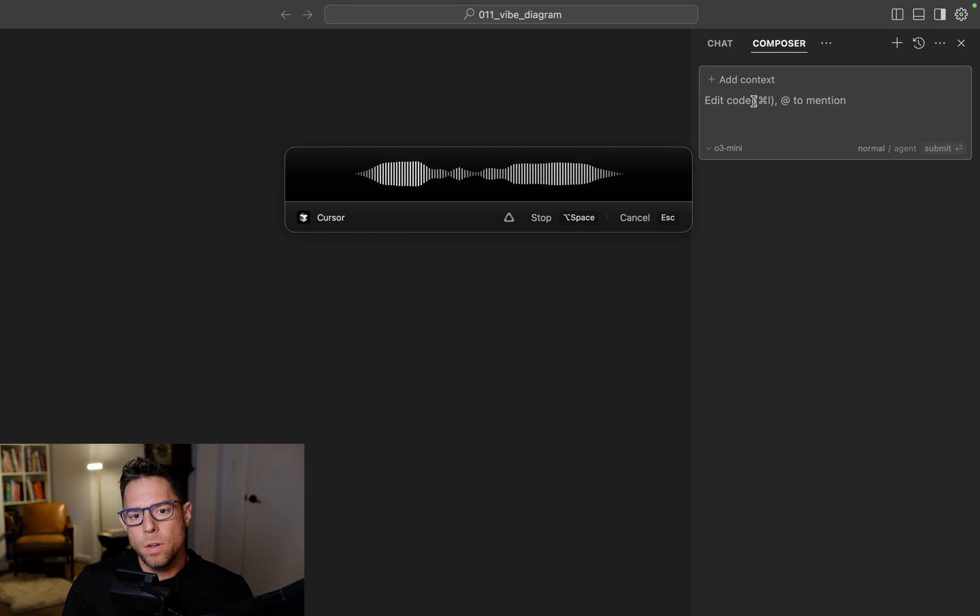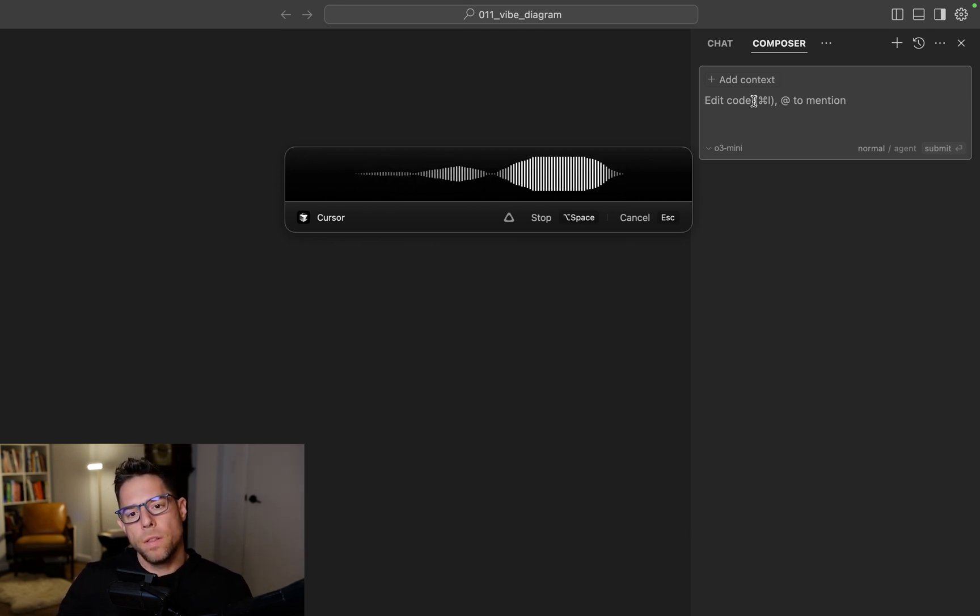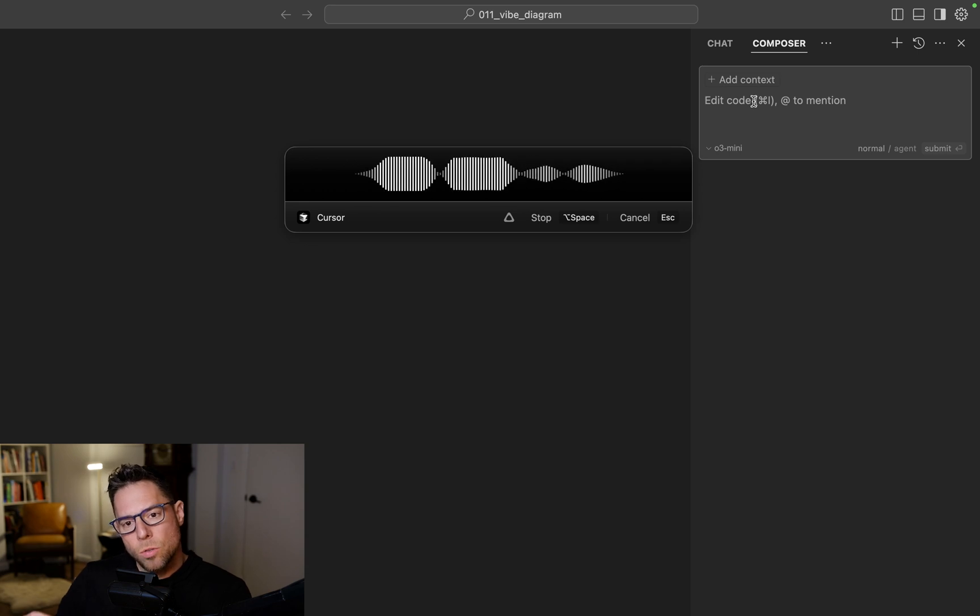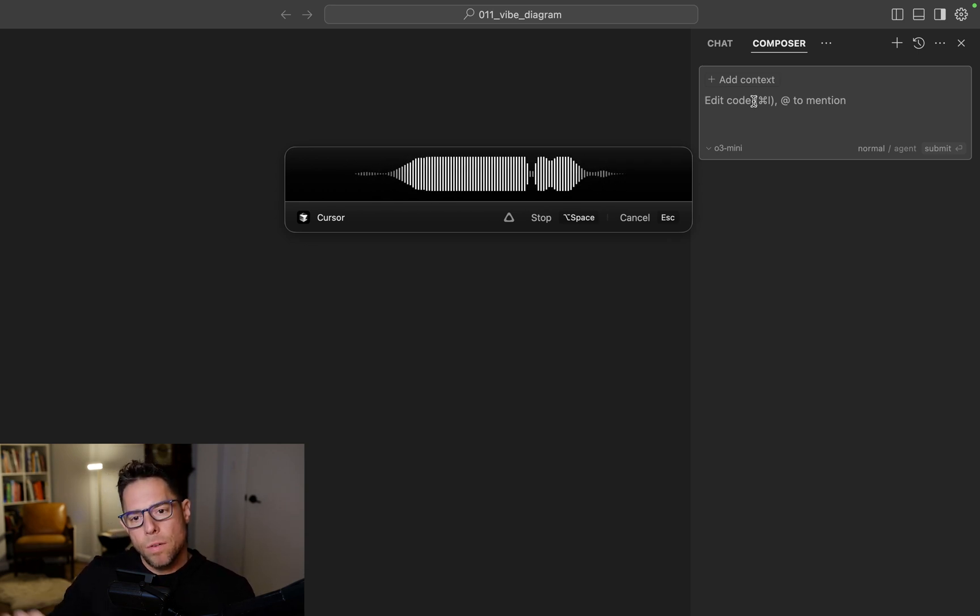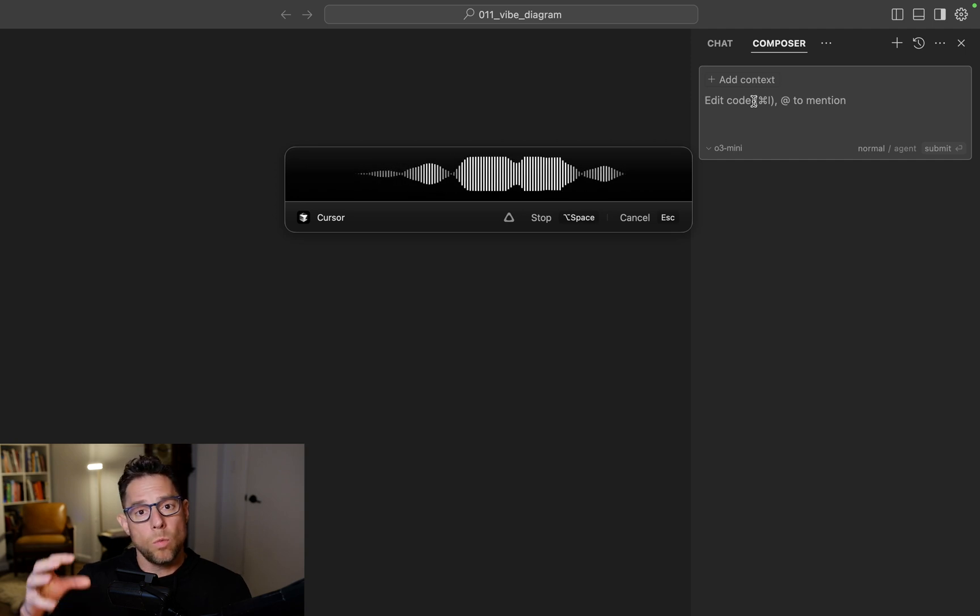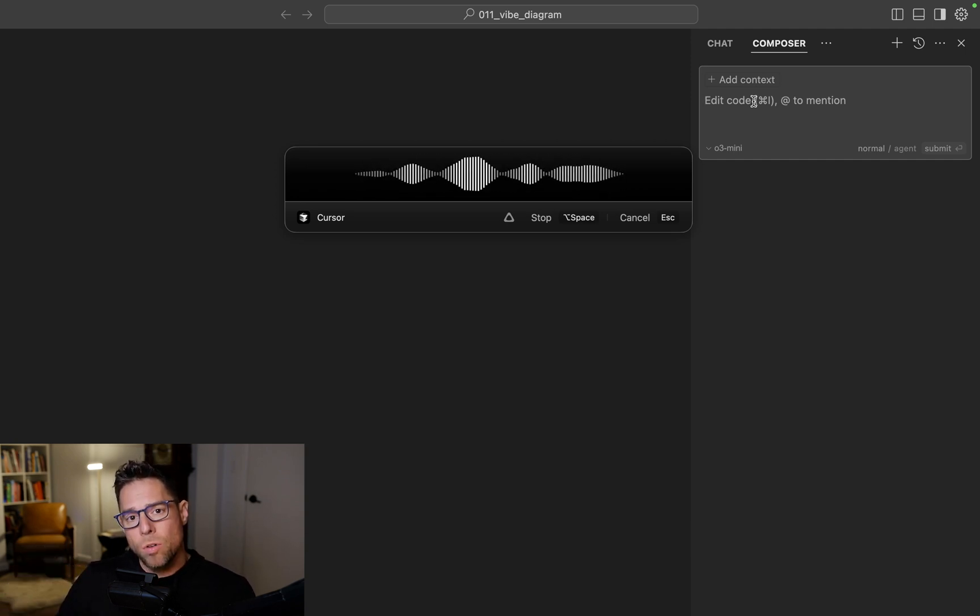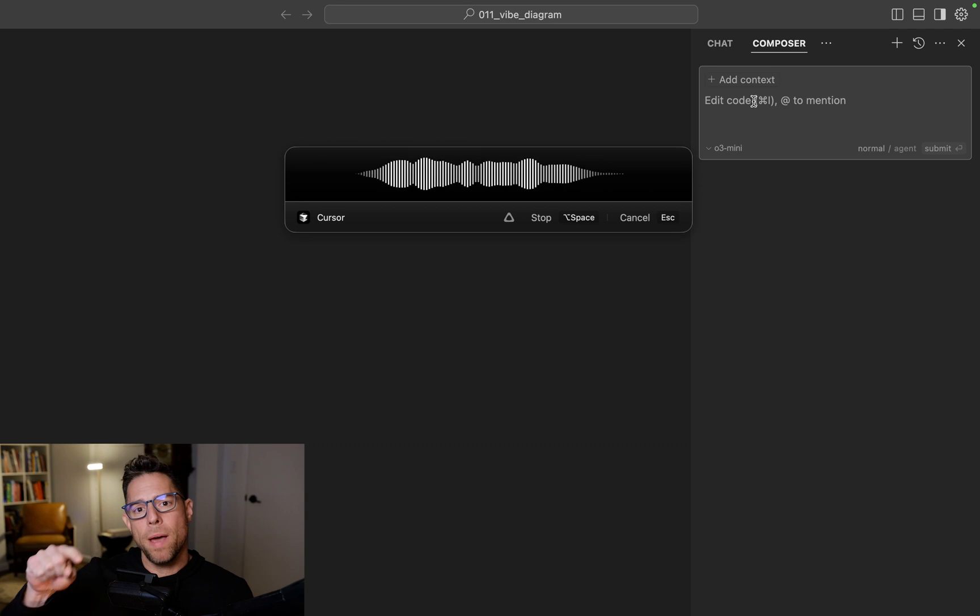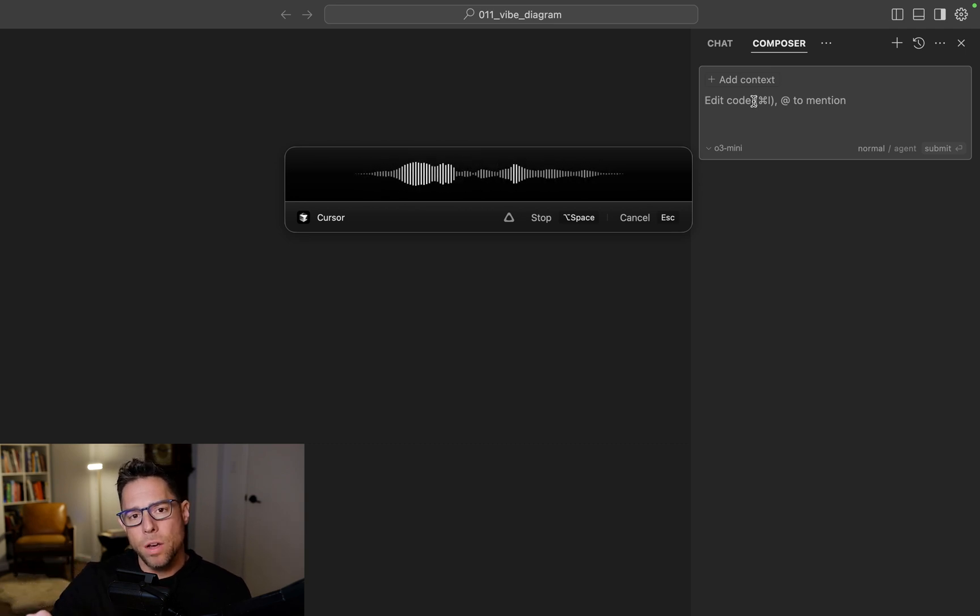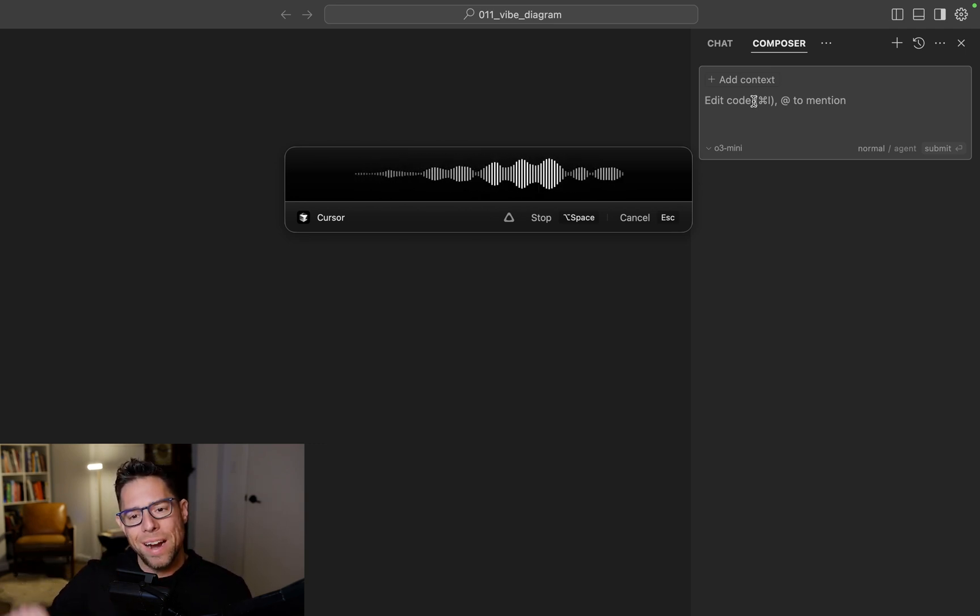There's going to be four modules. The first is Write Code, and the code goes from there to Review Code, and then the code goes from there to Run Code, and then from there to Output. There's another module called Revise Code, and either Review Code or Run Code can send the code back to Revise Code with either feedback from the code review or an error message.